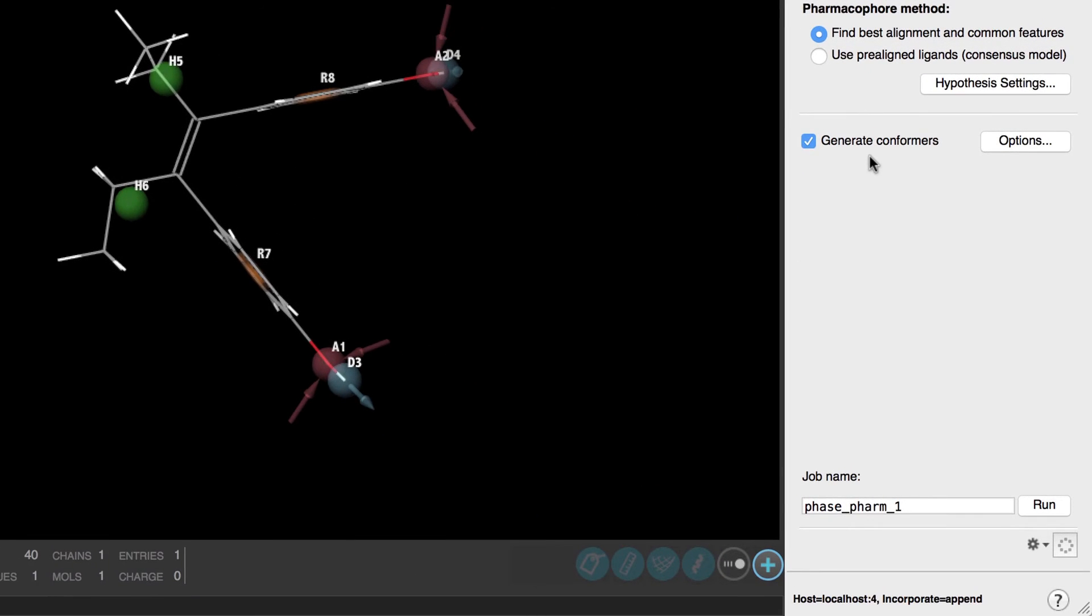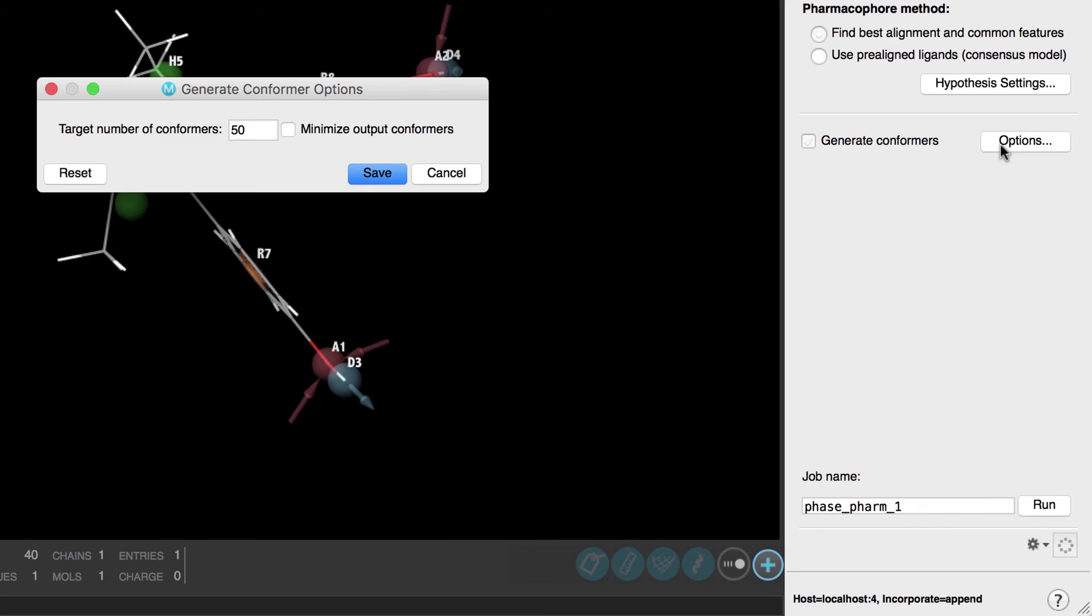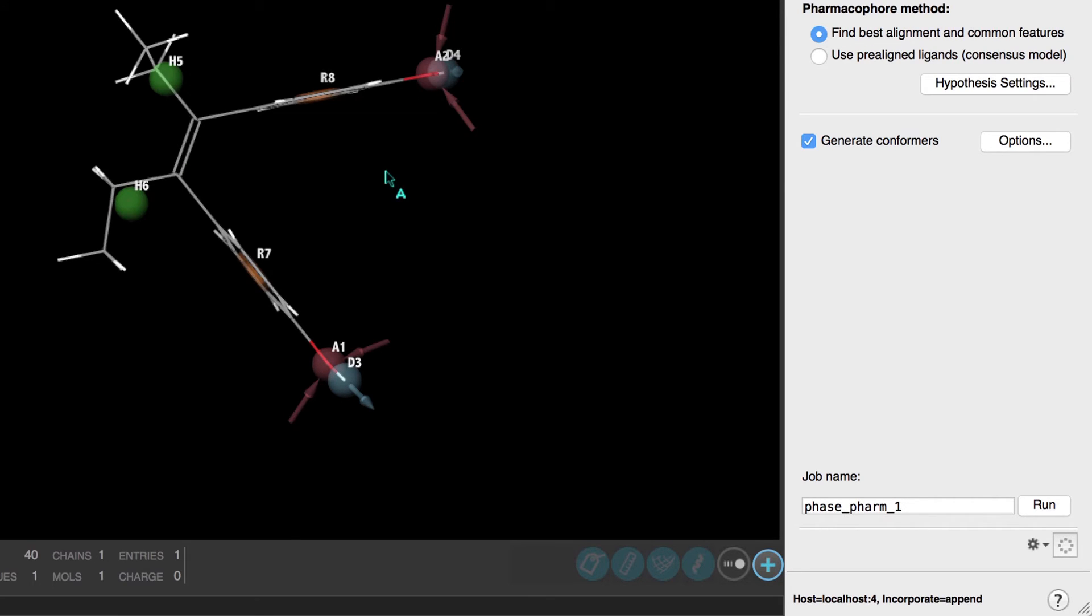Now since we'll be generating conformers we'll keep this option checked on but in the options dialog let's enable minimize output conformers. This option requests minimization of generated conformers with the OPLS3 force field.